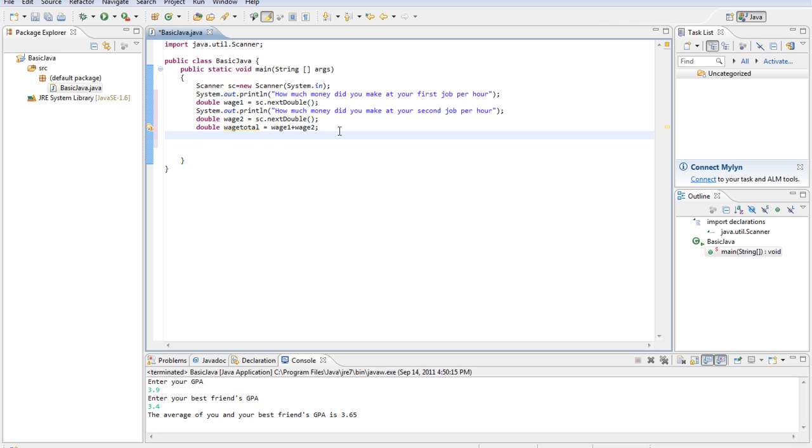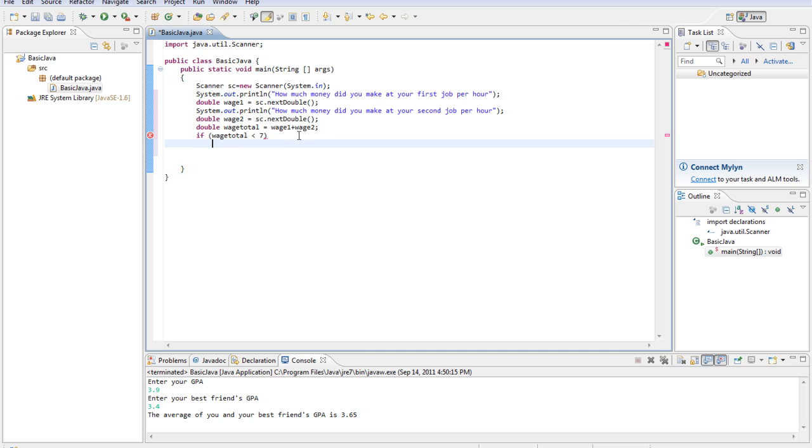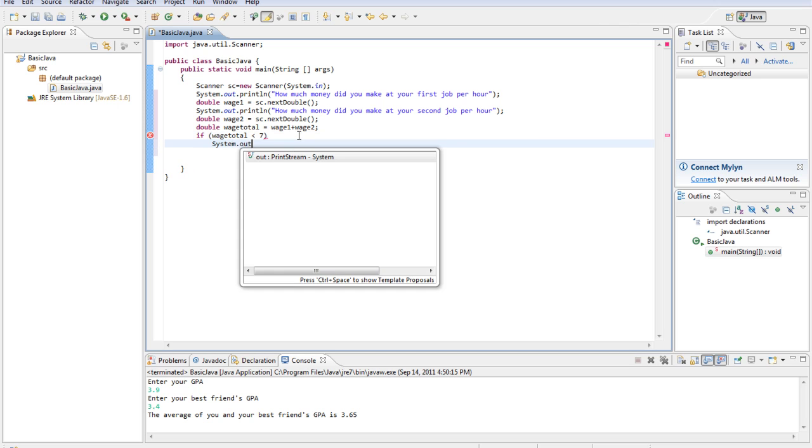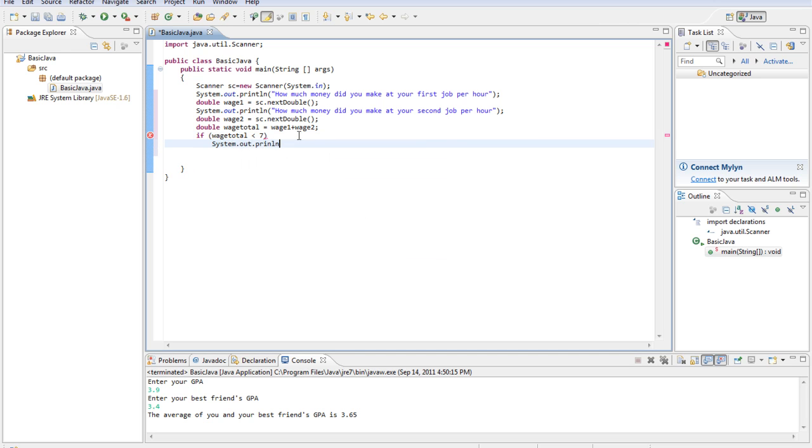we're going to see if the person got an average over their two jobs that was under minimum wage per hour. Alright, so we'll type if wage total is less than $7, system.out.println.